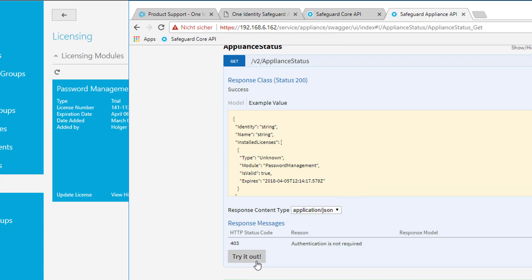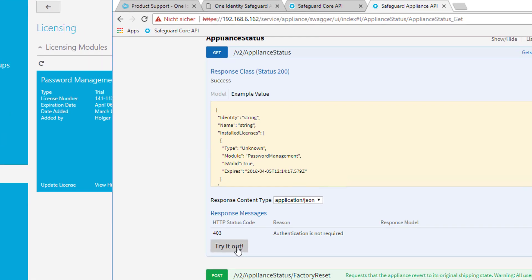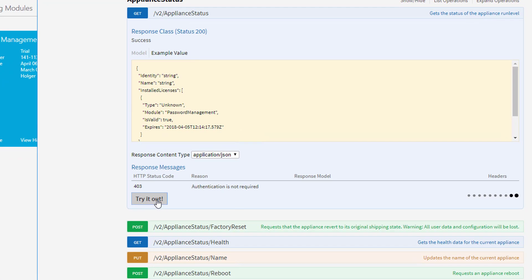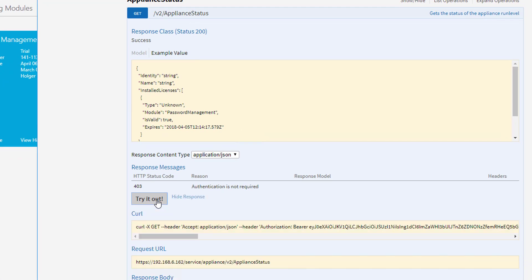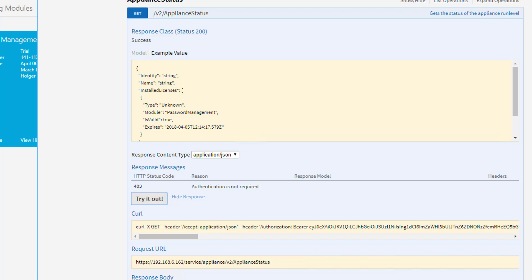And there is this little button, try it out. And now with that button, you can just call the API and see what comes back in that browser. So let's do so. So if you click on try it out, you see that you now have a response.